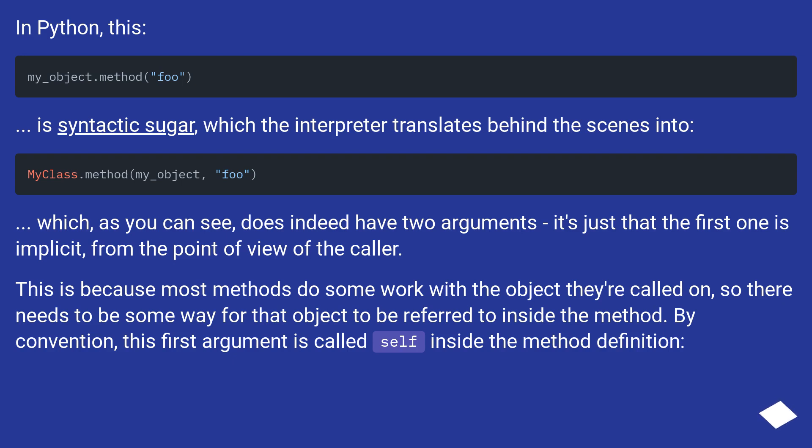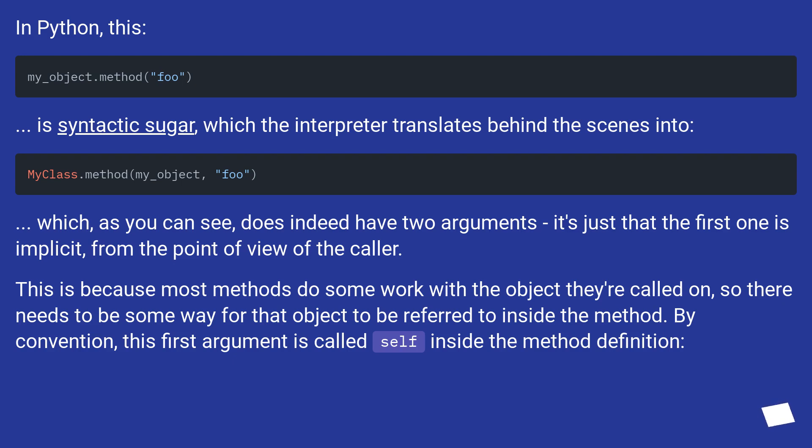This is because most methods do some work with the object they're called on, so there needs to be some way for that object to be referred to inside the method. By convention, this first argument is called self inside the method definition.